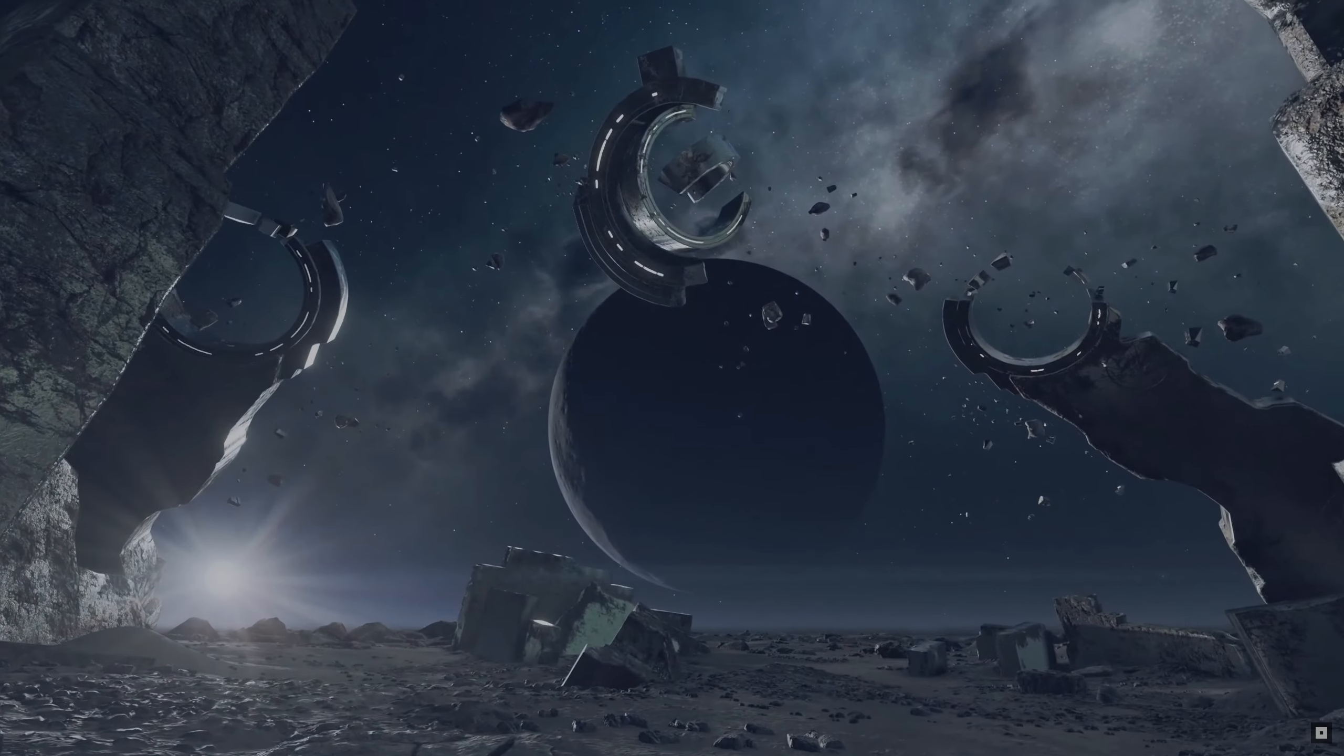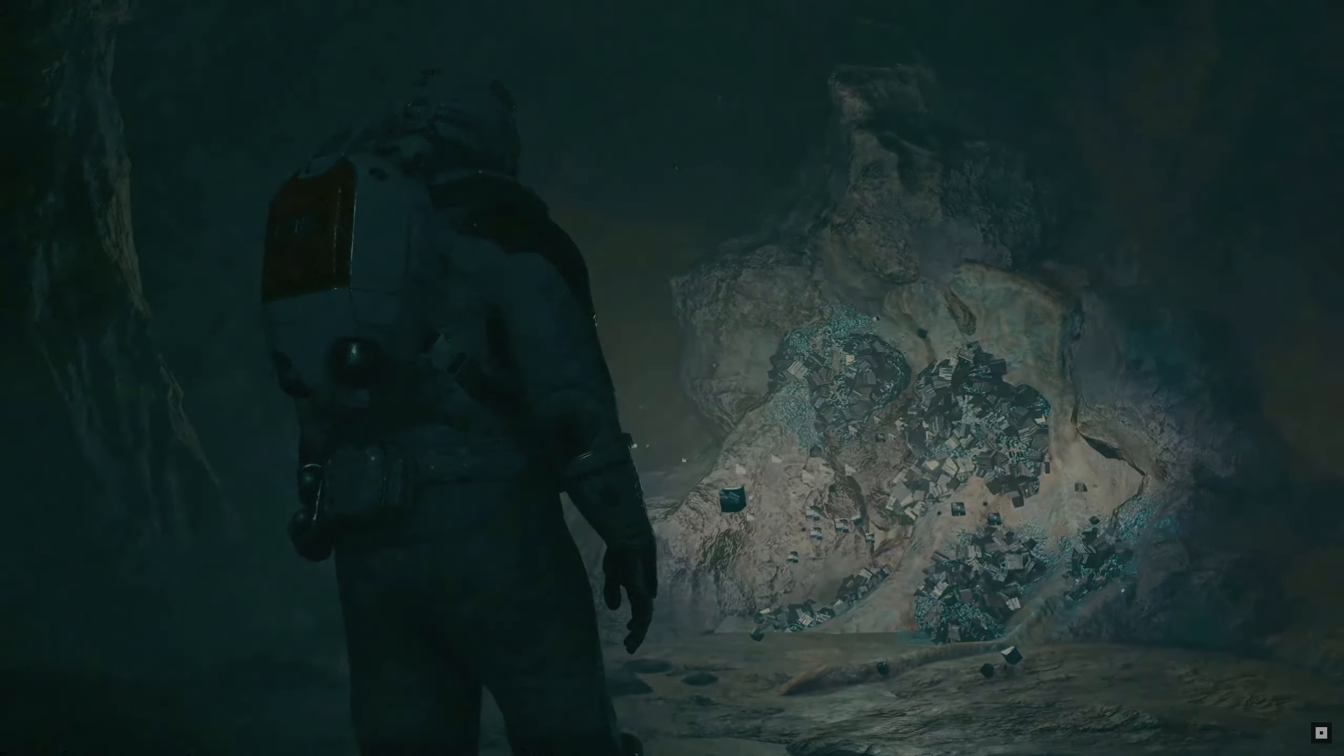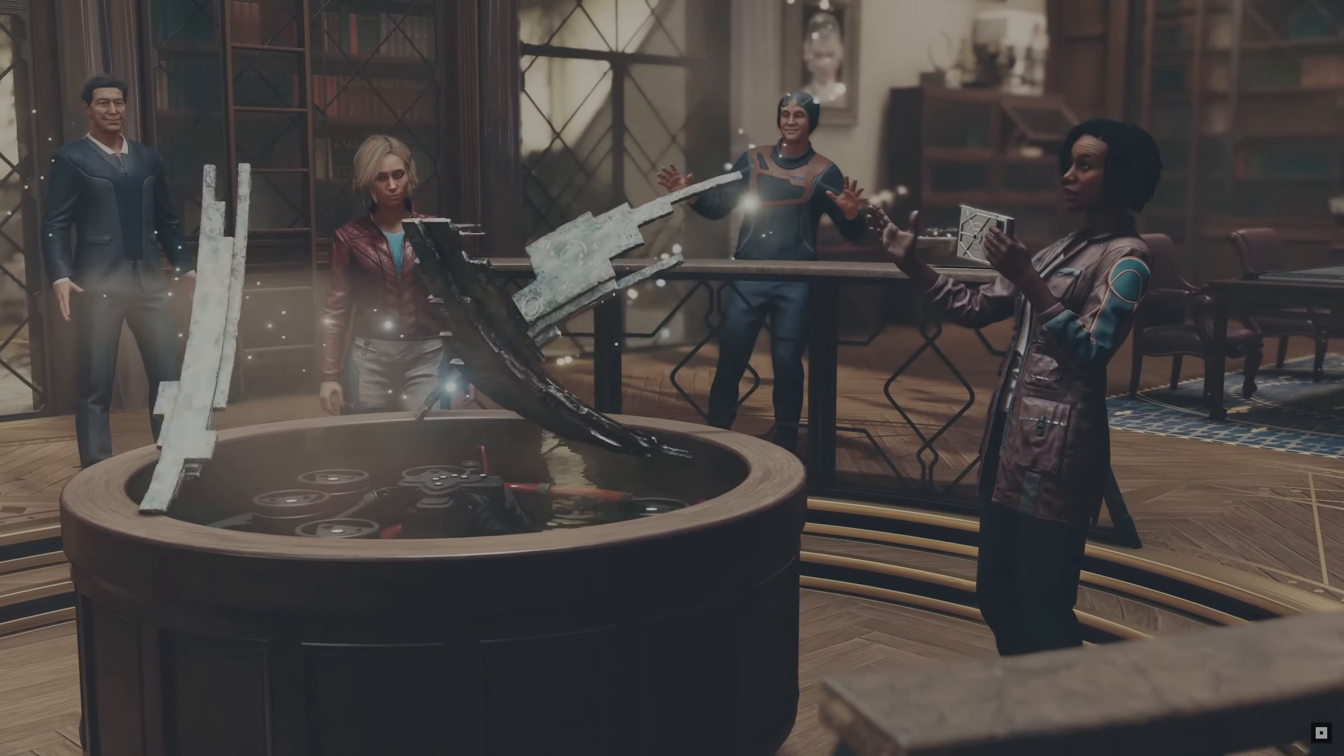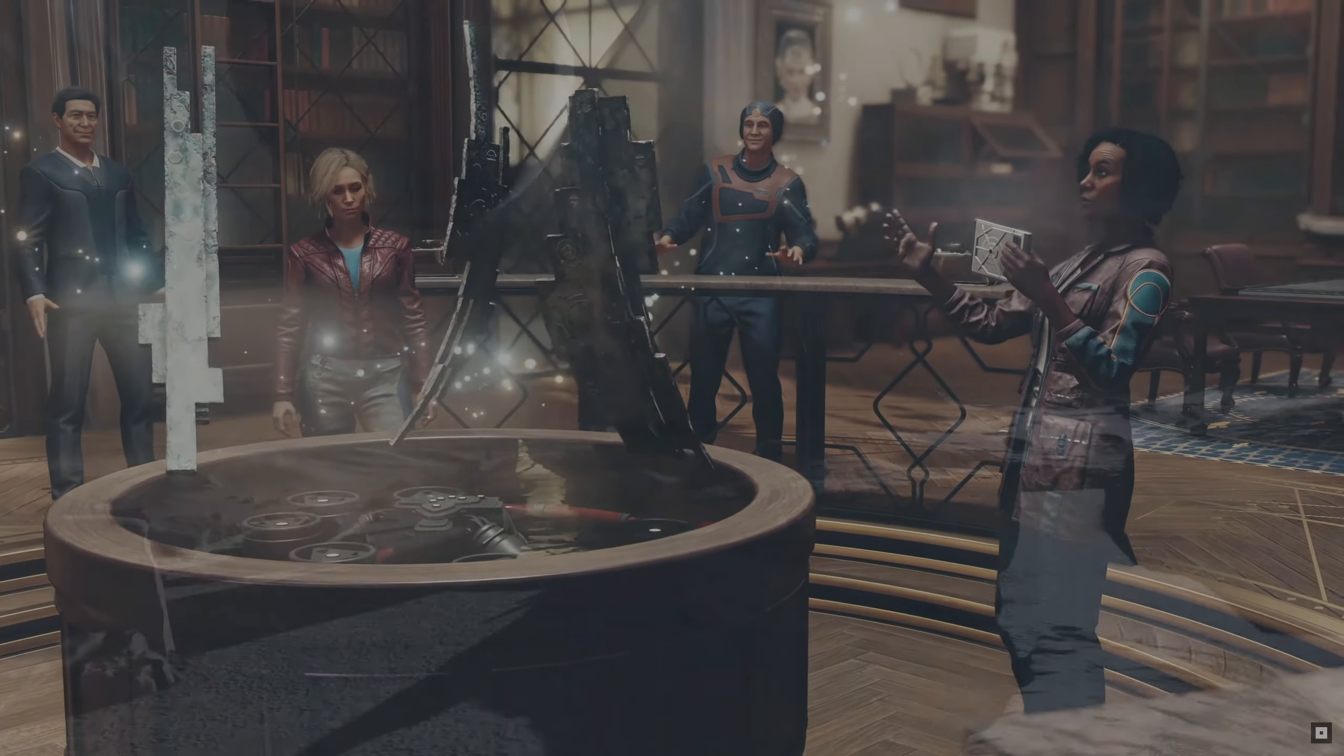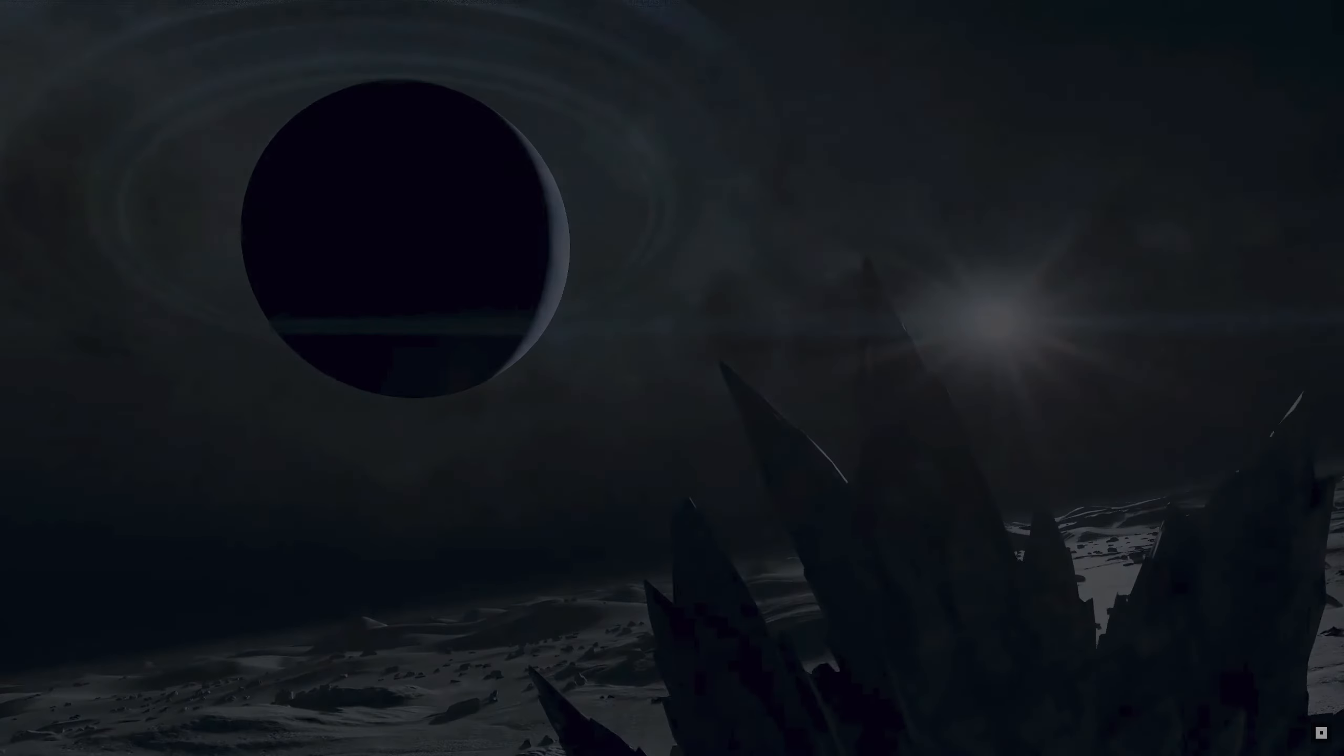These artifacts could be everything we've been looking for. Another great secret the universe is asking us to unravel.